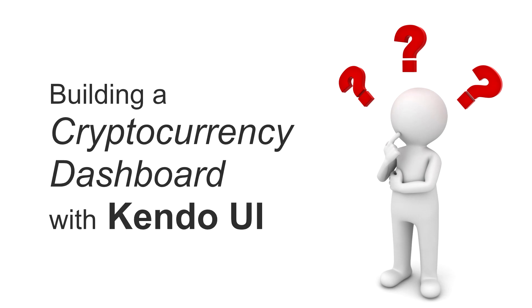Hi, I'm John Willoughby, and I'm going to be taking you on a tour of how to build a cryptocurrency analysis app using Kendo UI for jQuery.